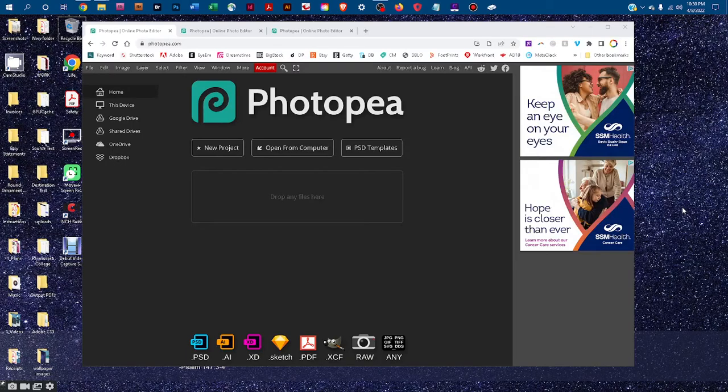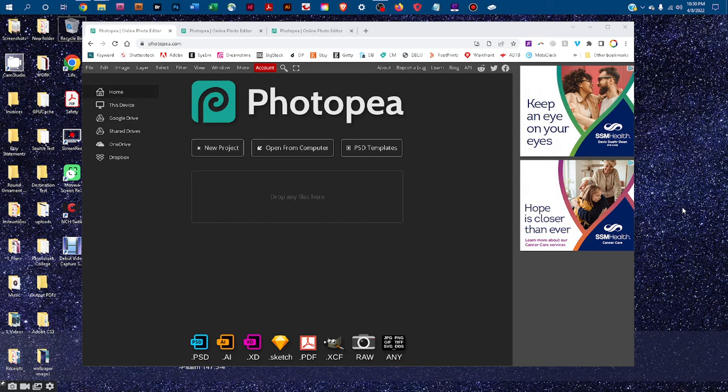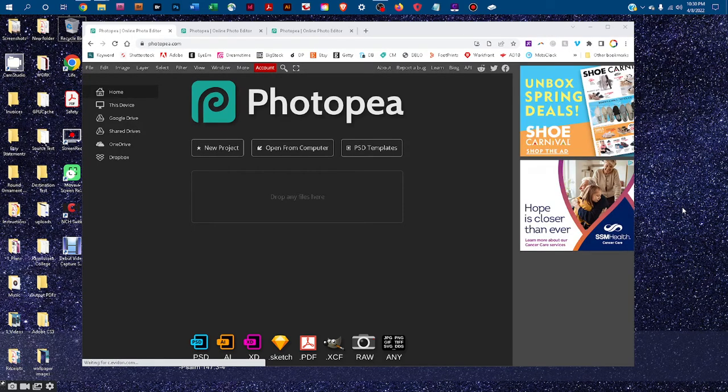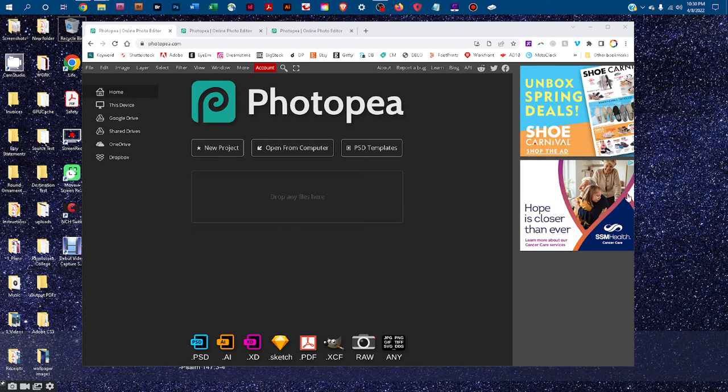Welcome. I'm going to show you how to edit the 2Pillow mockup in Photopea. First go to photopea.com in any web browser, and then you're going to want to click this Open From Computer button and open the mockup off your computer.